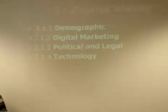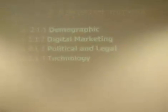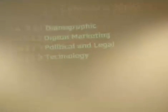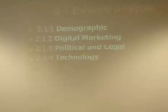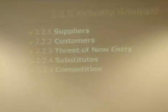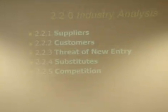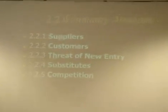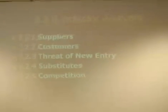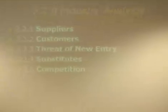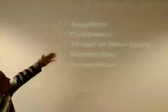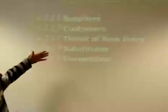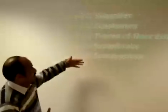Now we will discuss the industry analysis. In industry analysis, there are five elements: supply, customer, threat of new entry, substitute, and competition.